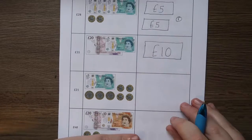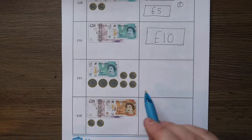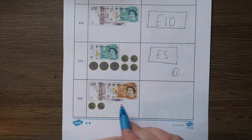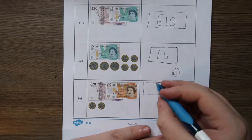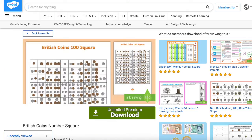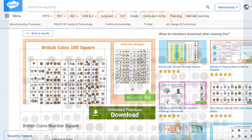For those children that need support with this task, why not print off some of our money resources so that they have a concrete resource to help them out. And if any of your children still need that extra support with money, then the British coins number square is perfect.